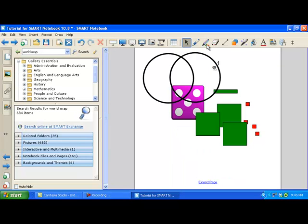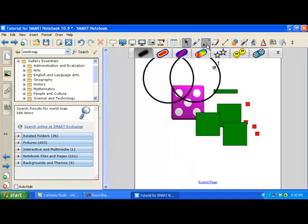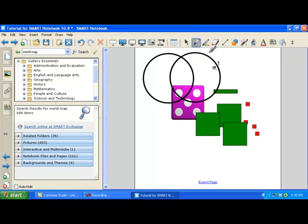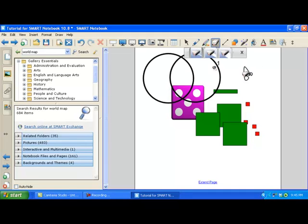I have my pen tool that you probably, those are my star, my pen tools and I can write. I have my eraser tool.